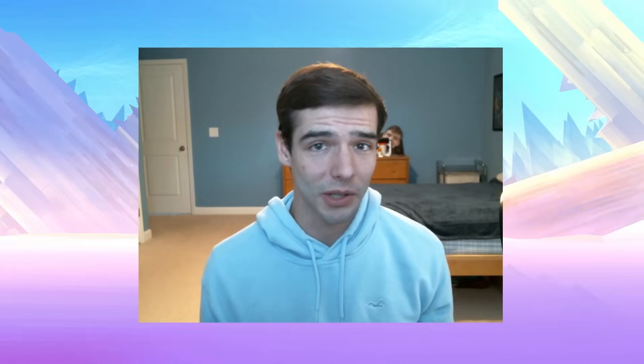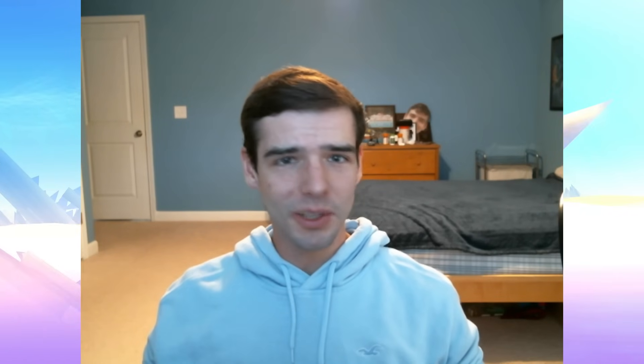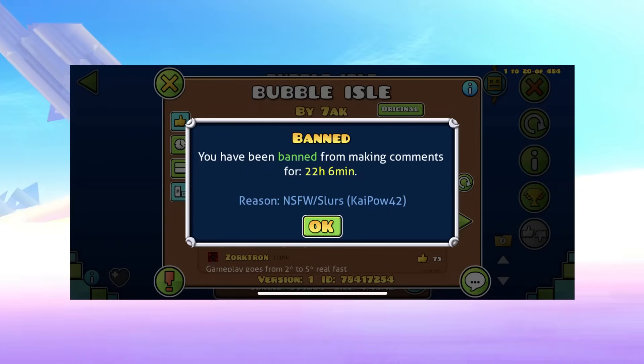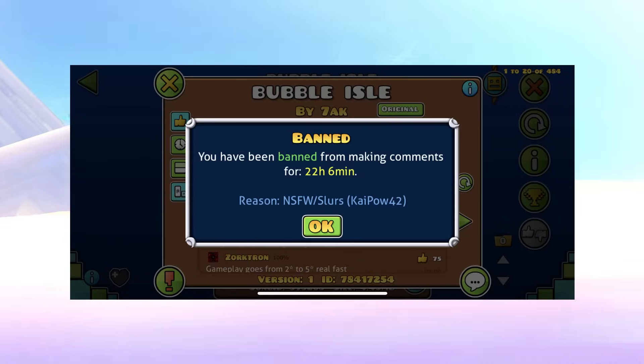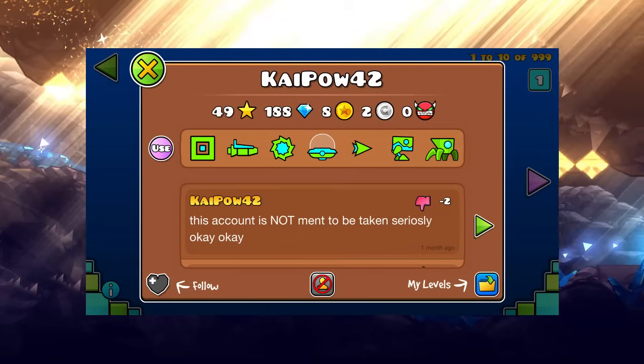In all seriousness, I actually did get banned, but just from the chat, and I have no idea how. The weirdest part of this ban is that it included a name with the ban message: Kaipow42. I thought this was maybe the elder mod that banned me, so I looked up their name, but no — it's just a random person. I have no clue what this username means at all.